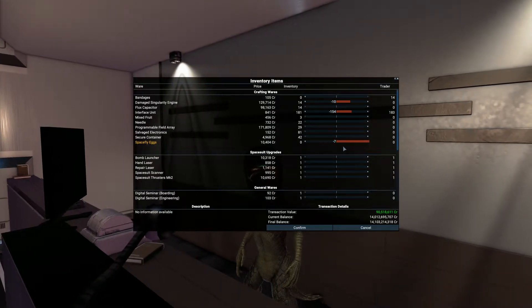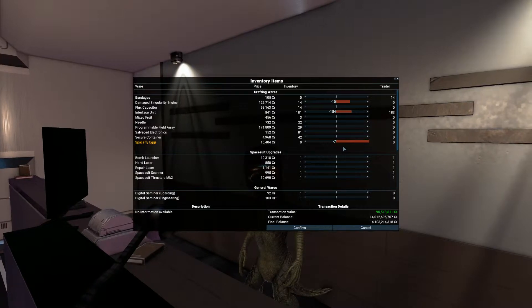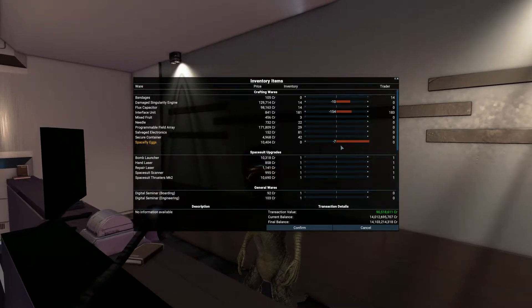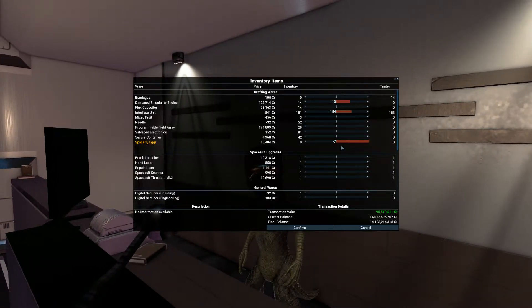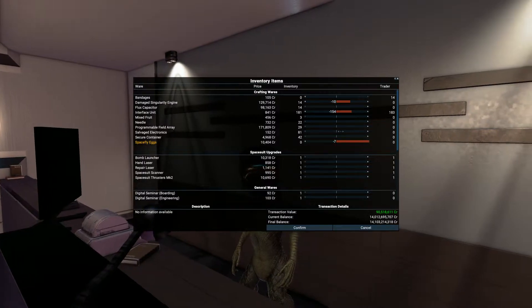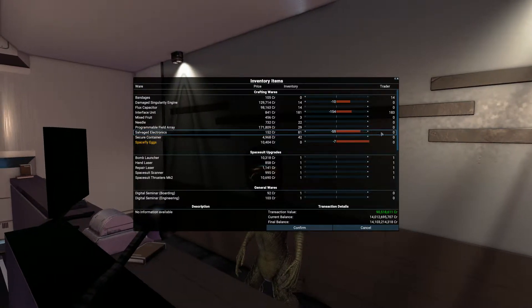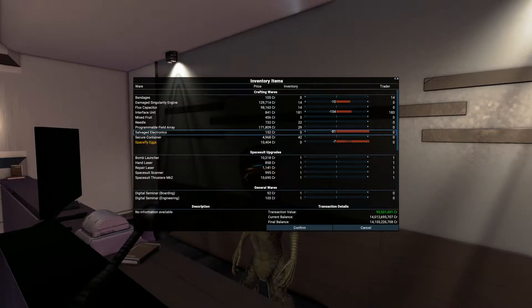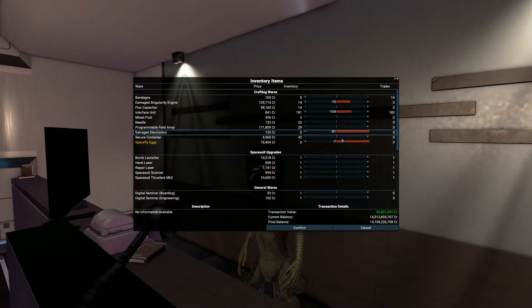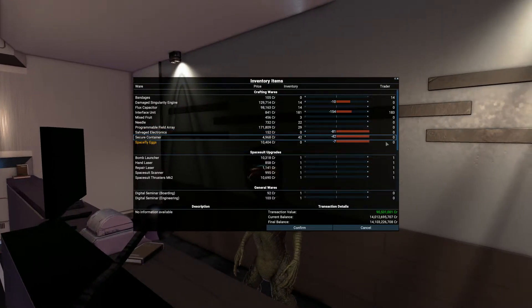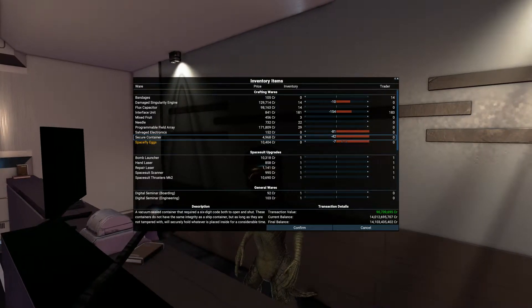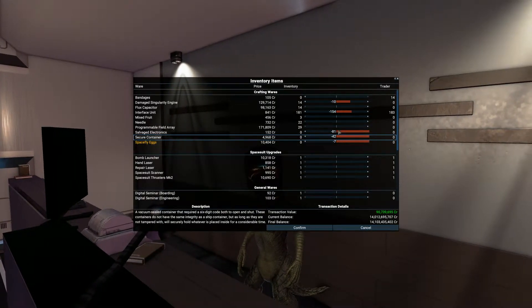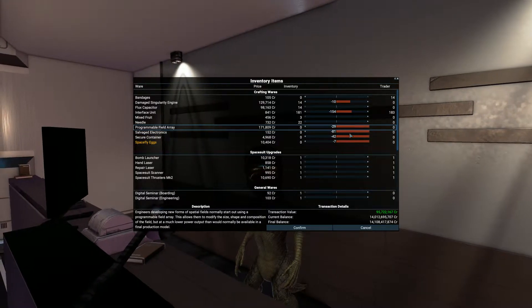I could probably get a bit more. Programmable filled arrays, salvage containers, get rid of all those salvage containers. Secure containers, we'll get rid of those as well. Programmable filled arrays, I'm going to get rid of them.